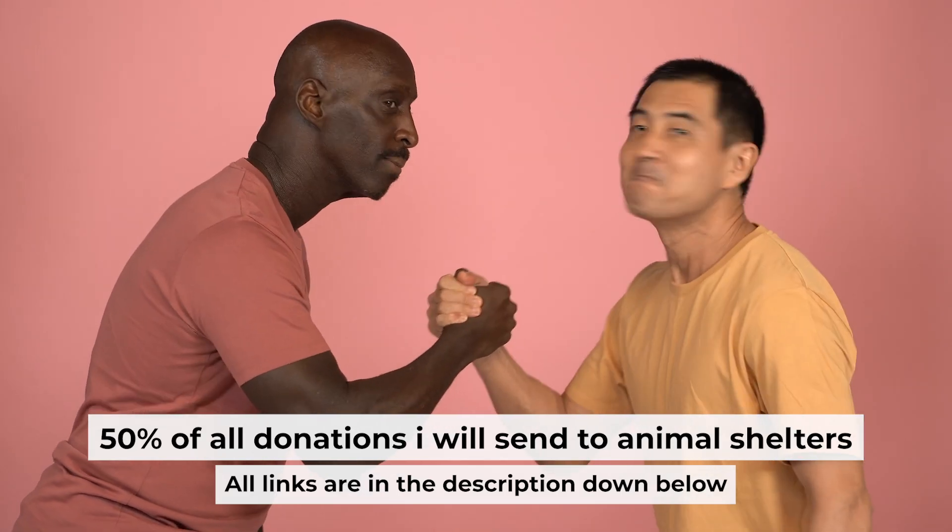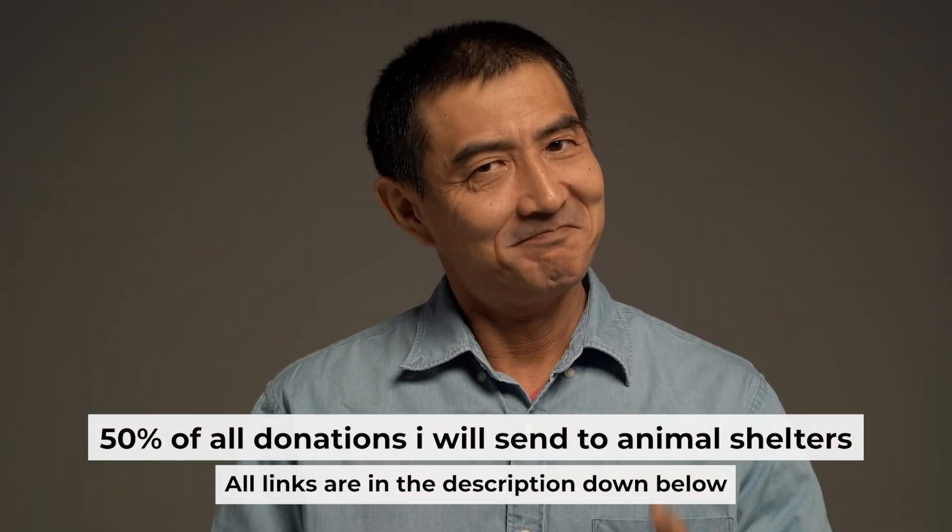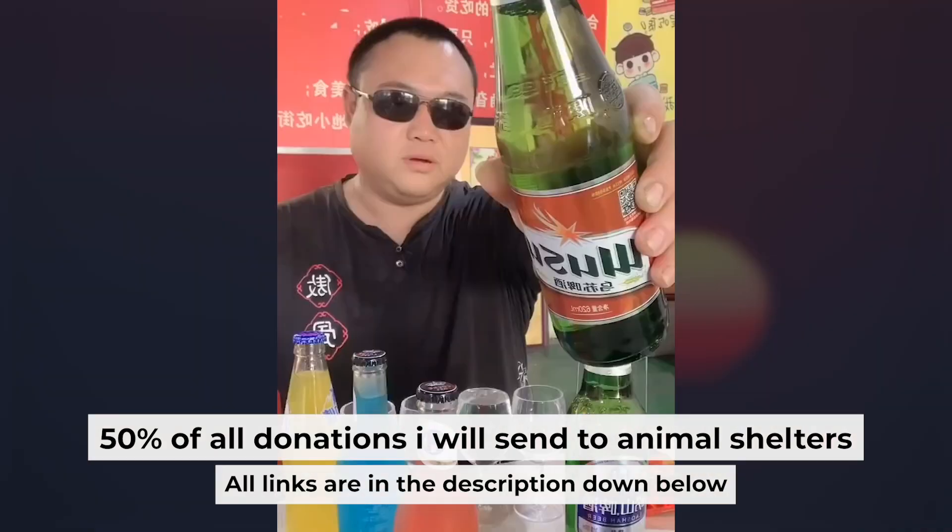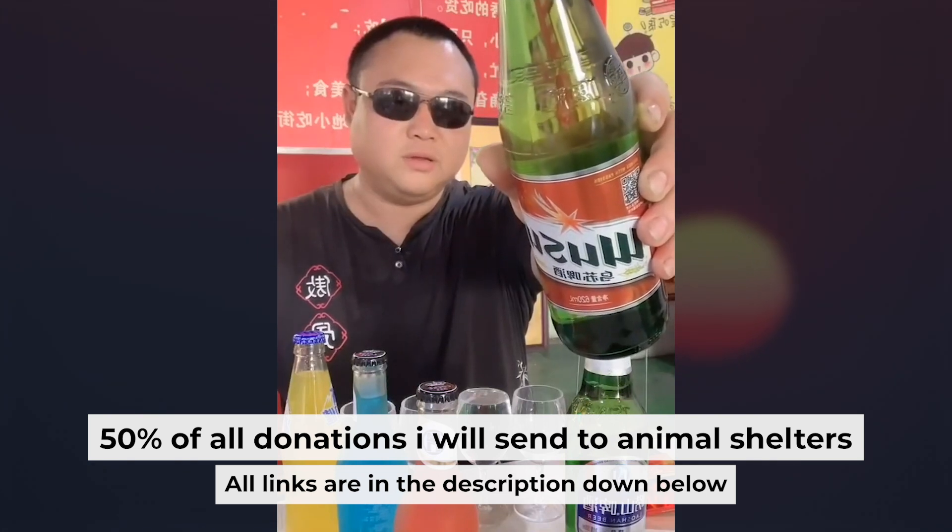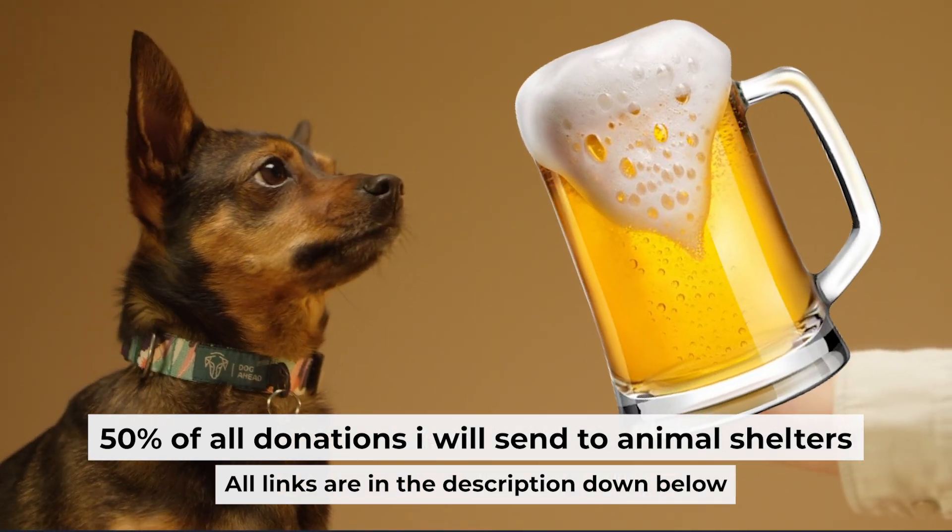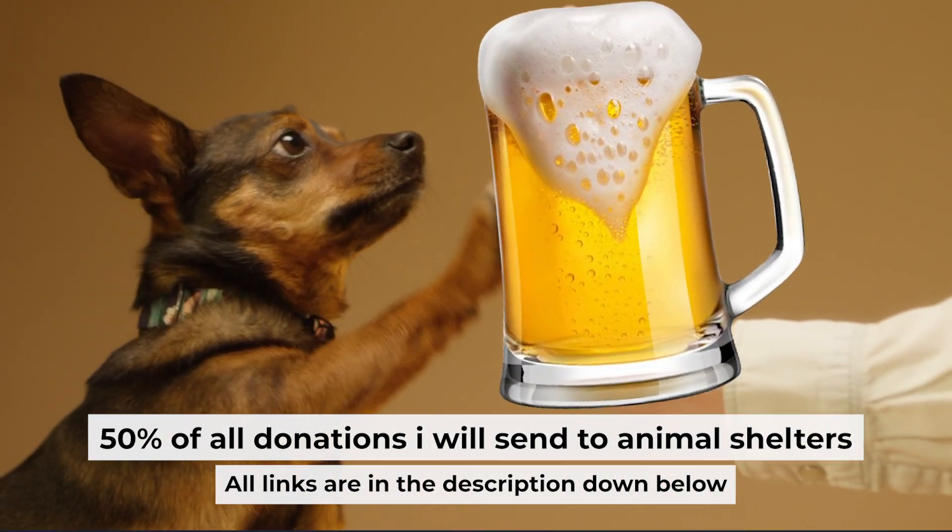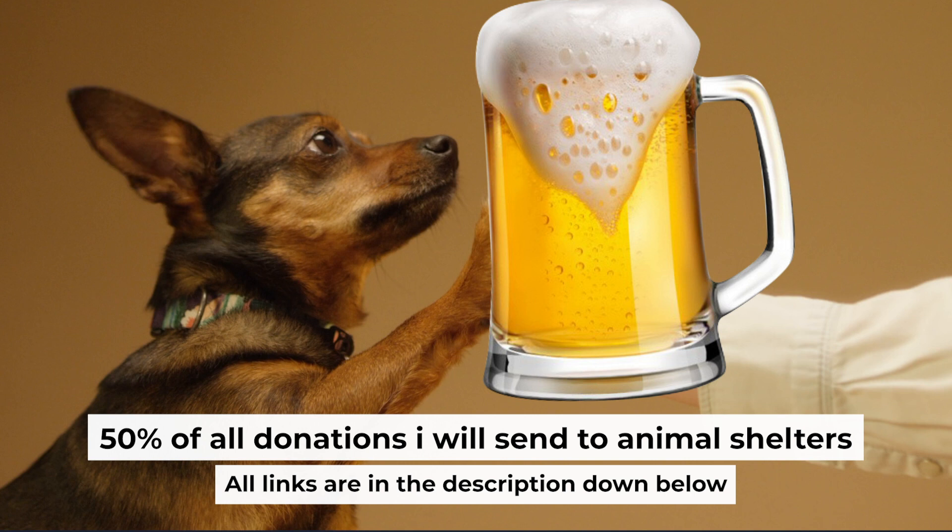That's all. If my video was useful, please support my work. You can buy me a coffee. Half of all coffees I send to animal shelters. All details are in the description down below.